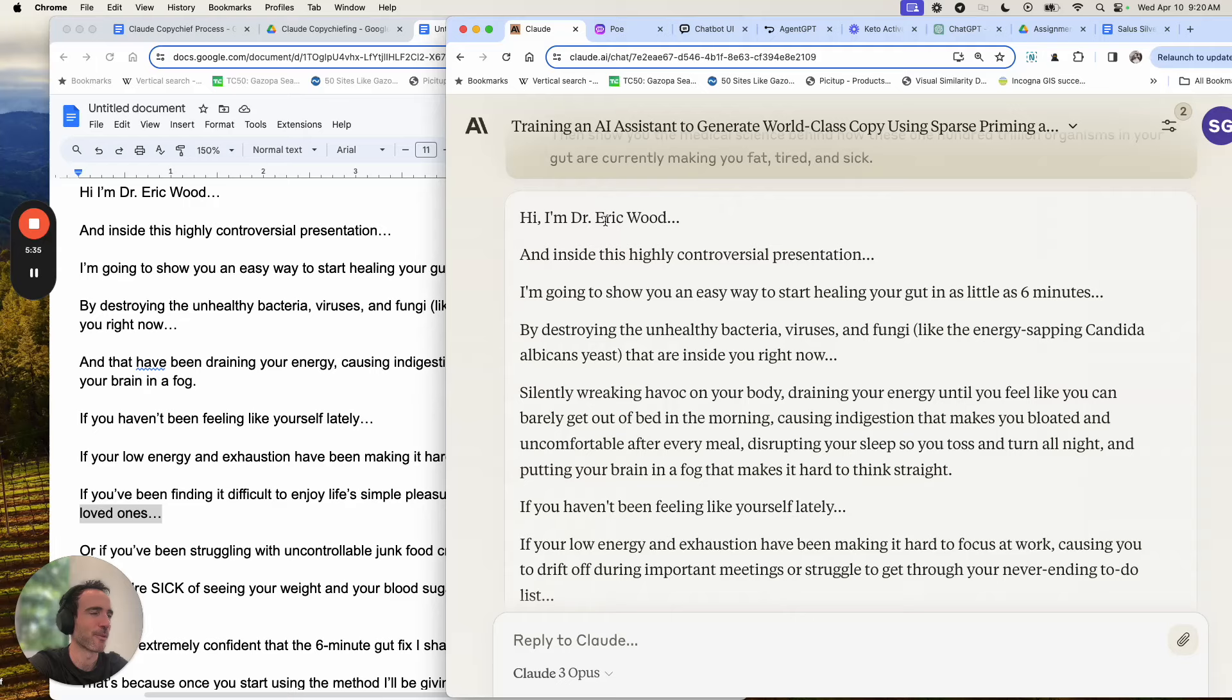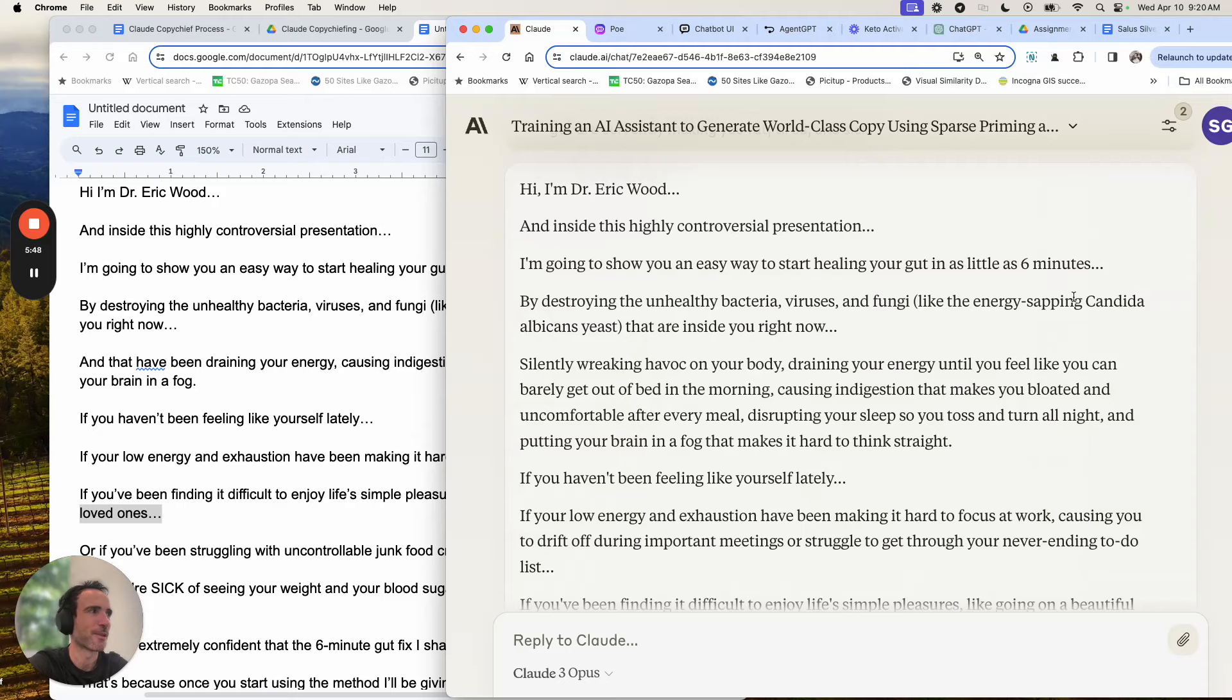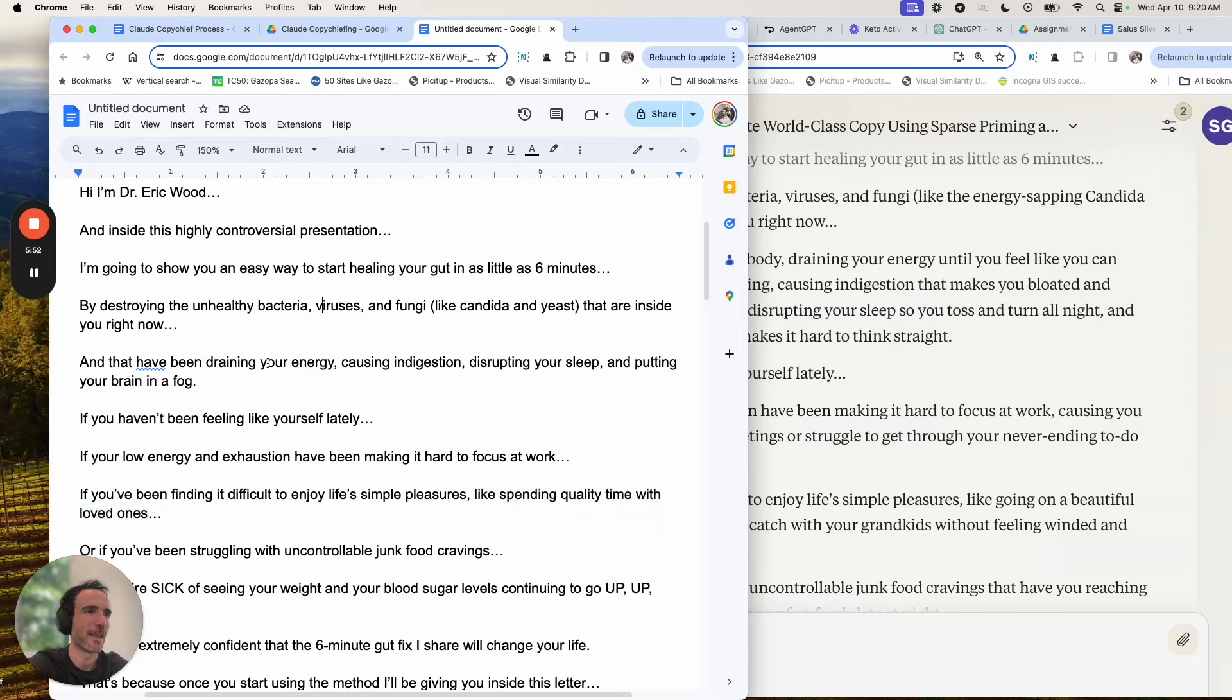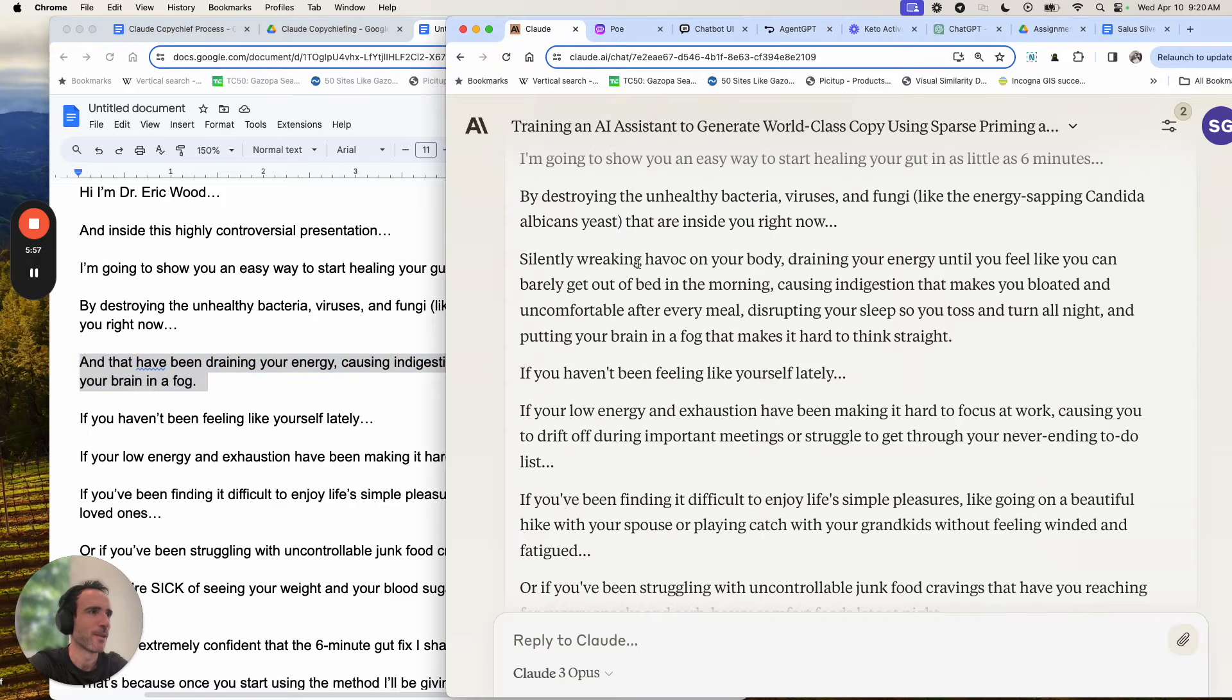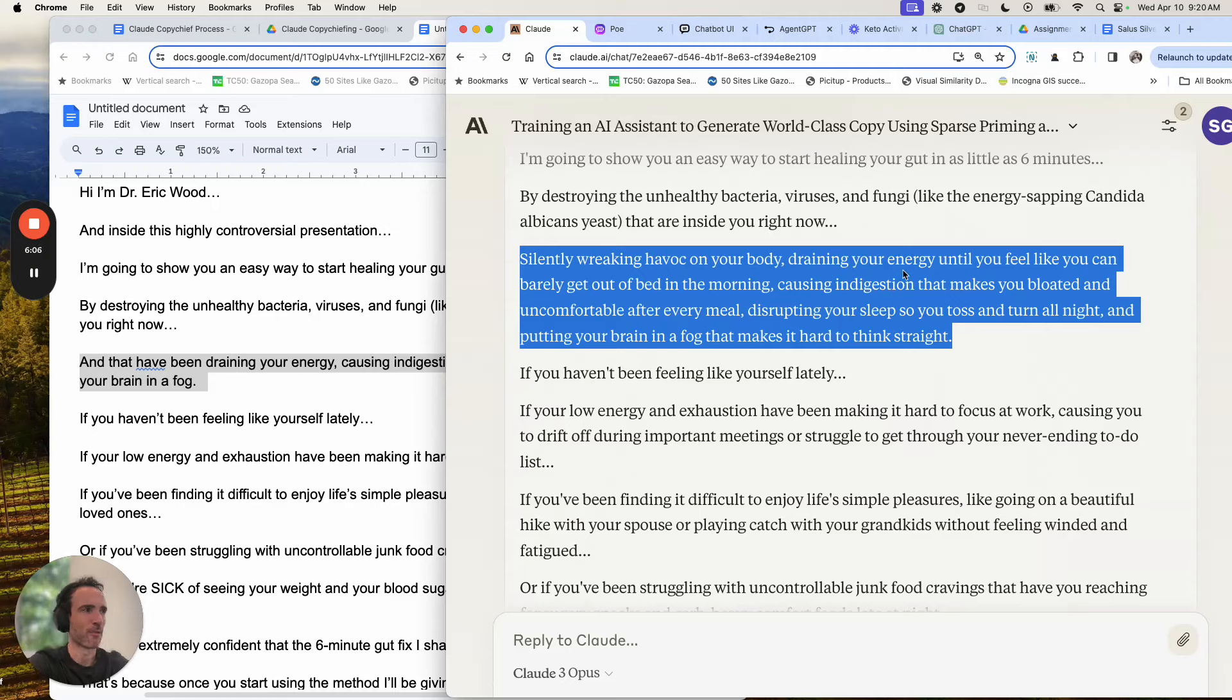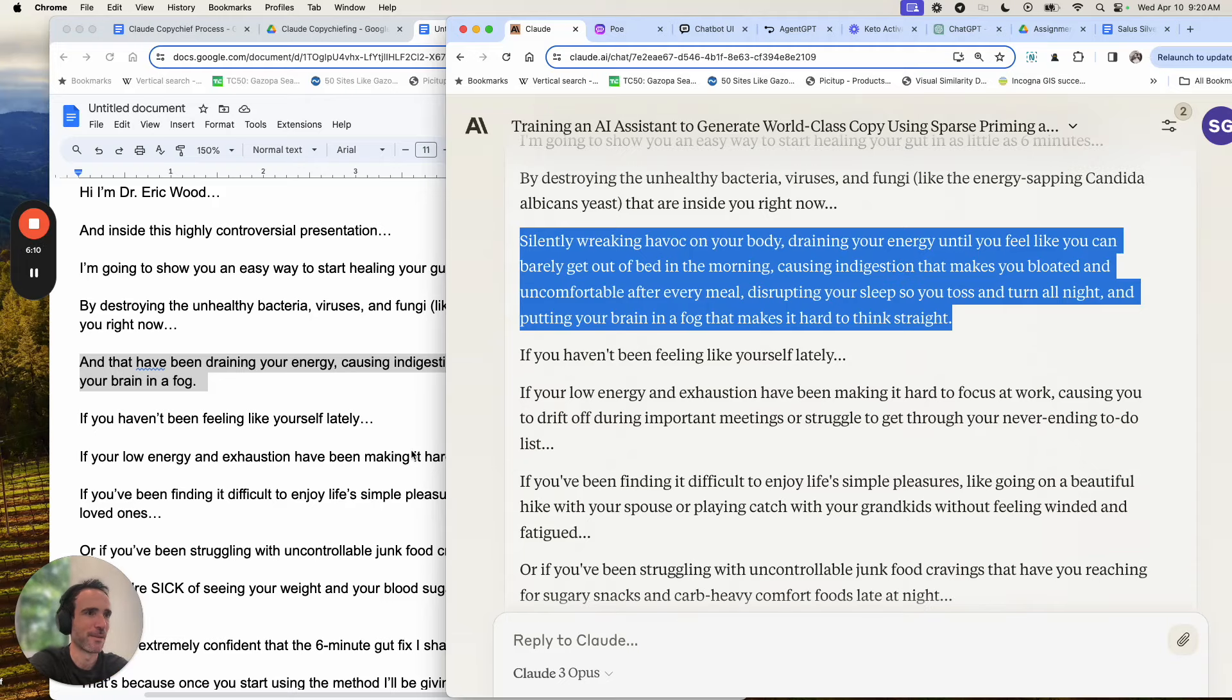So let's see how Claude does it. Same exact prompt I just showed you, same exact copy I just showed you. Now let's look at how it gets copy chiefed. Hi, I'm Dr. Eric Wood. And inside this highly controversial presentation, I'm going to show you an easy way to start healing your gut in as little as six minutes by destroying the unhealthy bacteria, viruses and fungi like the energy sapping candida albicans yeast that are inside you right now. So a little more specificity there with energy sapping candida albicans yeast. And then right here, it was saying that I've been draining your energy, causing indigestion, disrupting your sleep and putting your brain in a fog. So what did it change it to? It's not like breaking havoc in your body, draining your energy until you feel like you can barely get out of bed in the morning, causing indigestion that makes you bloated and uncomfortable after every meal, disrupting your sleep so you toss and turn all night, and putting your brain in a fog that makes it hard to think straight. See how much better that is, how much more dimensionalized?